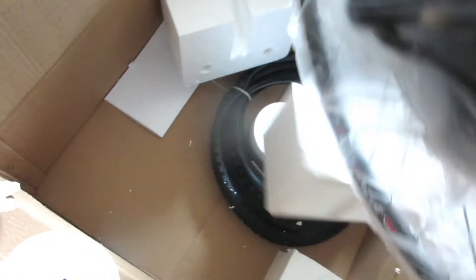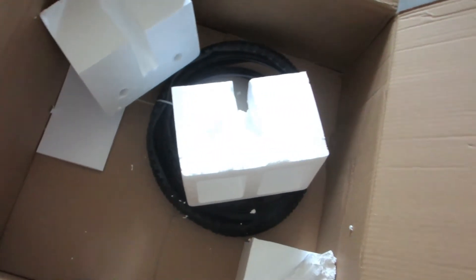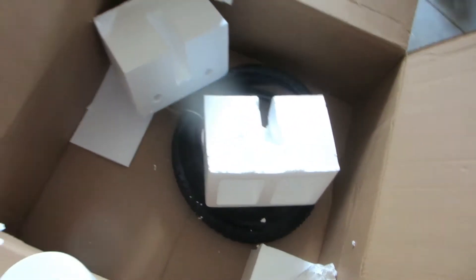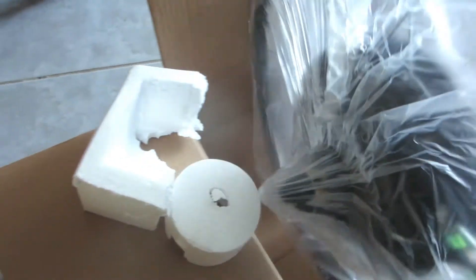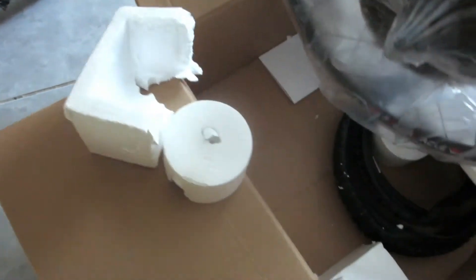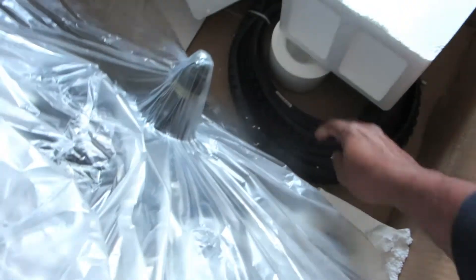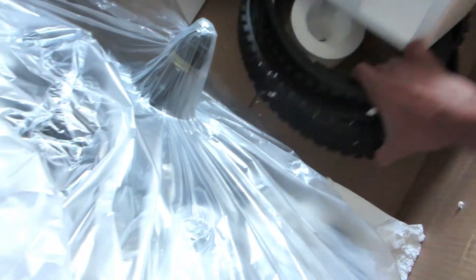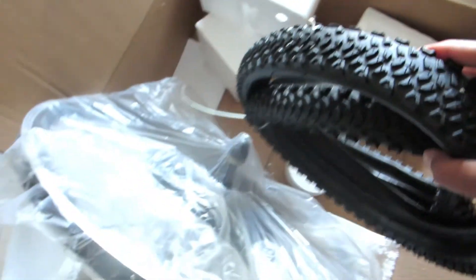It's pretty heavy. And they also provide a new tire. 26 inch tire.